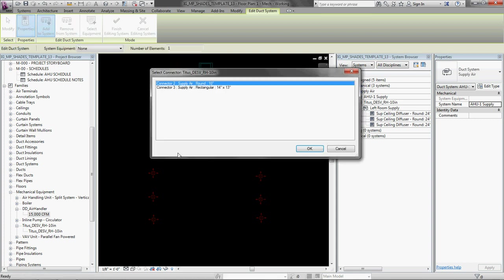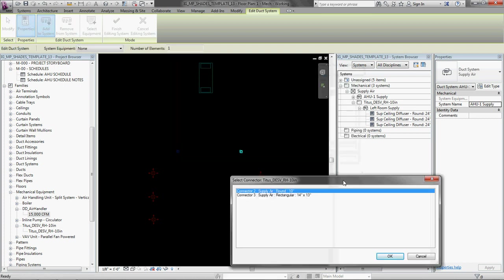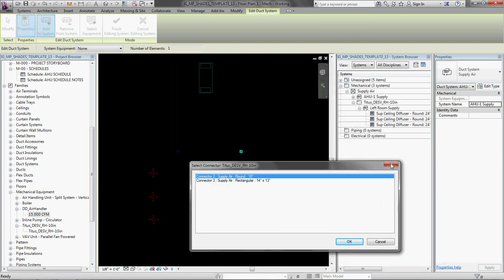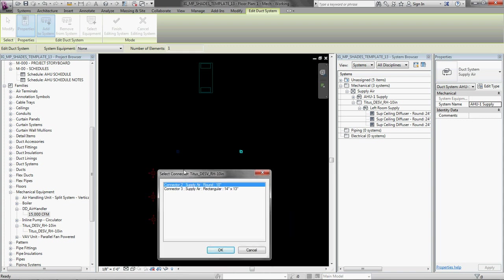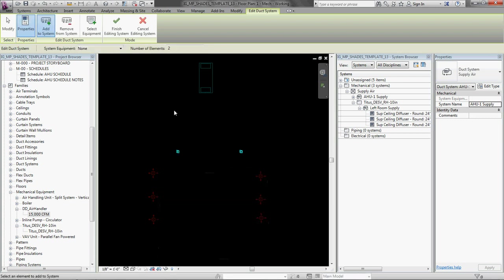We are going to select the other VAV box. And so there are two air connectors on this VAV box. And that is what is telling Revit that it can be part of a duct system. So we want to select the right one. And the one we want is the round one because that is the inlet. And that is what is being fed from the air handler.